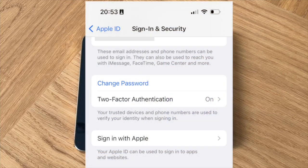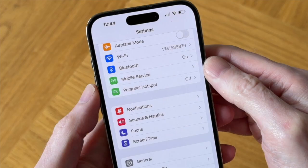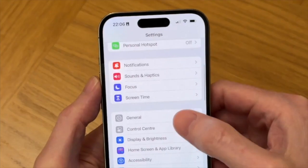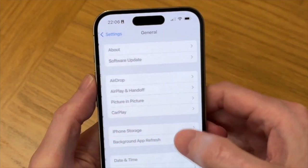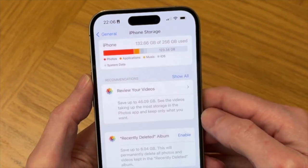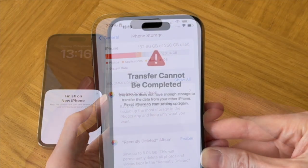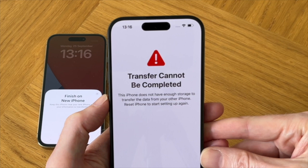Before you start, make sure you have your Apple ID and password to hand and make sure Bluetooth and Wi-Fi are turned on on your old iPhone. It's also worth checking that the total amount of data stored on your old iPhone does not exceed the maximum storage available on your new iPhone, or you'll get an error message and won't be able to proceed until sufficient data is cleared from your old iPhone.